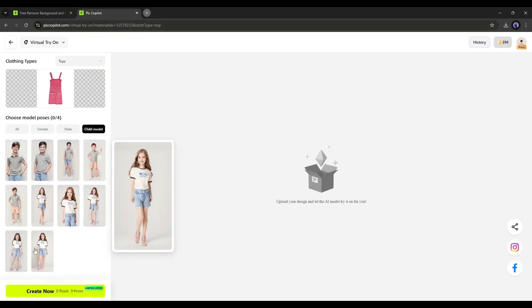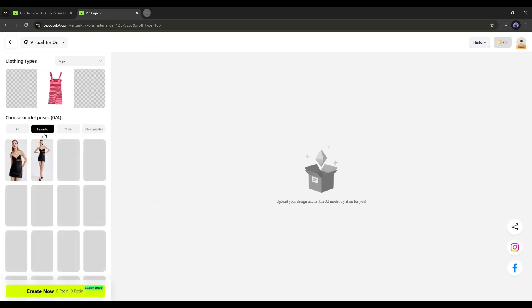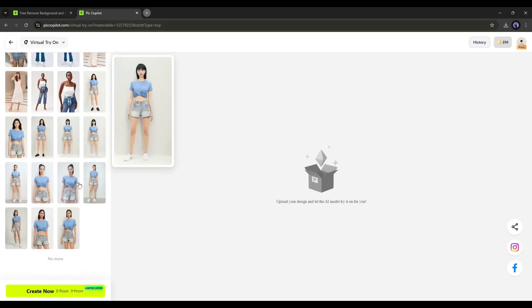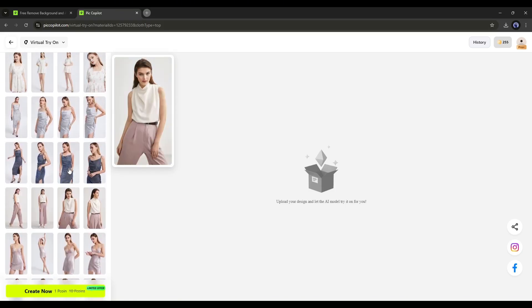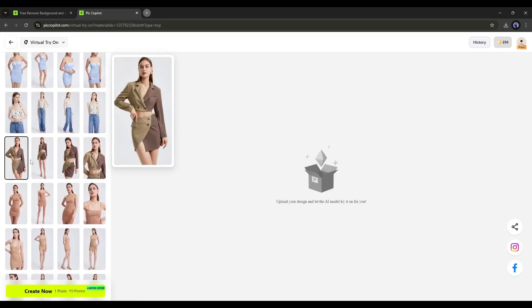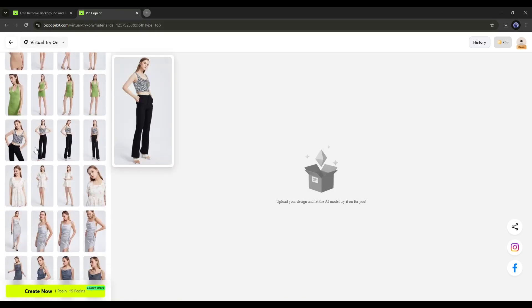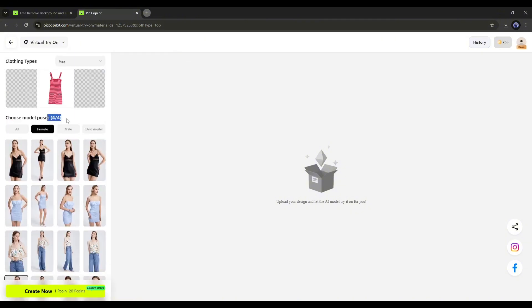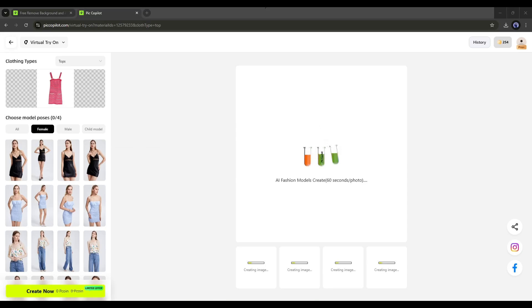Since our dress is for females, I will select female models. Now choose the models you want to try. You can add up to four models at a time. So I am selecting four models here. After selecting the models, click Create Now. It may take some time to generate our model. Let's fast forward this part.